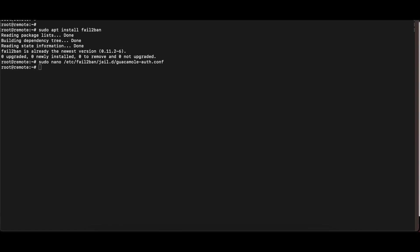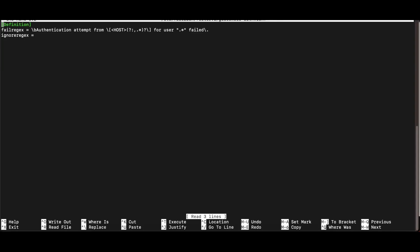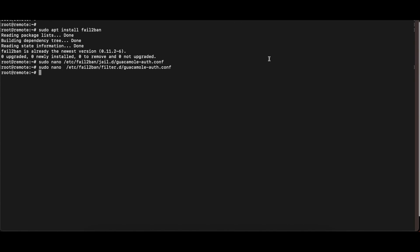Once you save that file, the next file to create is in the /etc/fail2ban/filter.d directory, and you also name this file guacamole-auth.conf. This is where we define the regex that will match entries in our log file. If you know regex, you'll see this pattern matches the user's IP address or hostname from the Tomcat logs. You don't need to change this because the Apache Guacamole login format is the same for everyone.